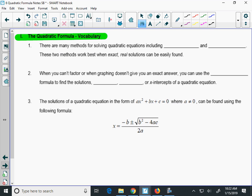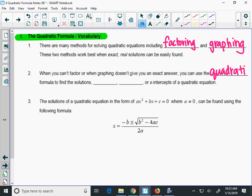Since there are many methods for solving quadratic equations, including factoring and graphing — that's what we have been doing so far in this course — these two methods work when you get exact, real, nice solutions. However, sometimes solving by factoring or graphing doesn't work, so we're going to use the quadratic formula. The solution is the same as the roots, the zeros, or the x-intercepts. All four of those words mean the same thing.